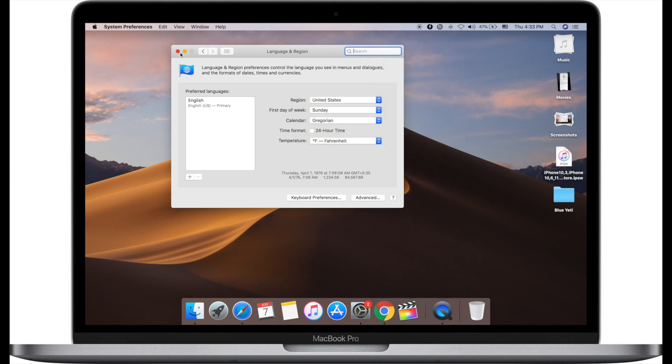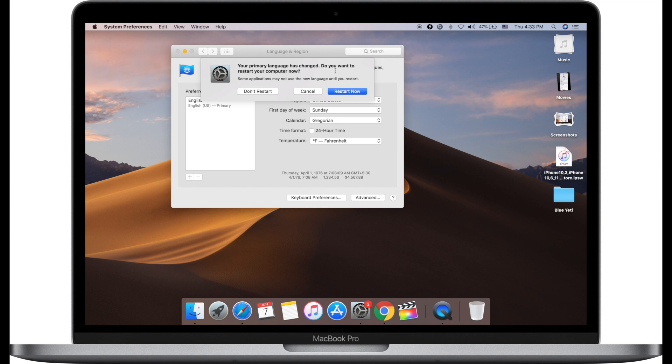Close System Preferences and it will ask to restart your Mac. Click on the Restart Now button.